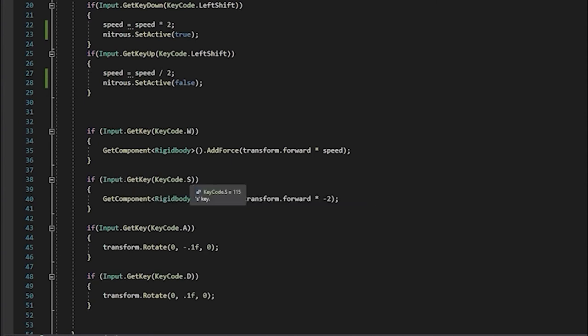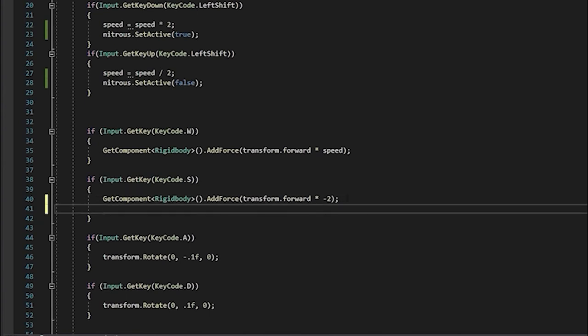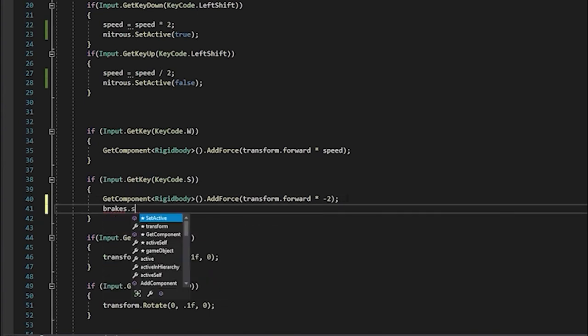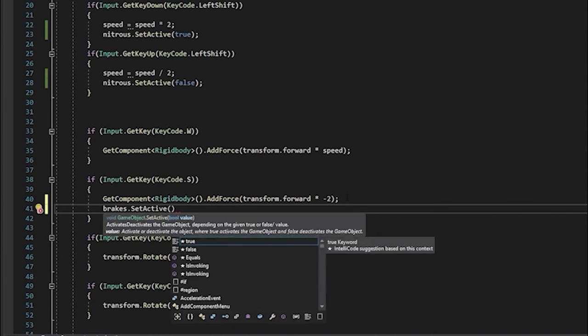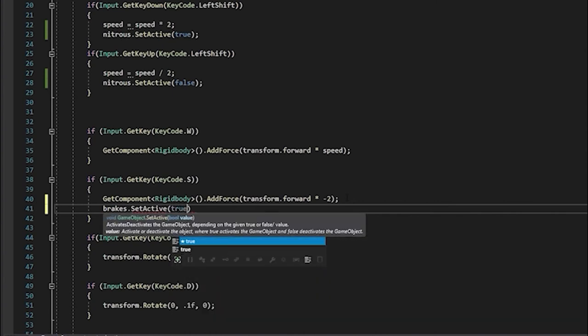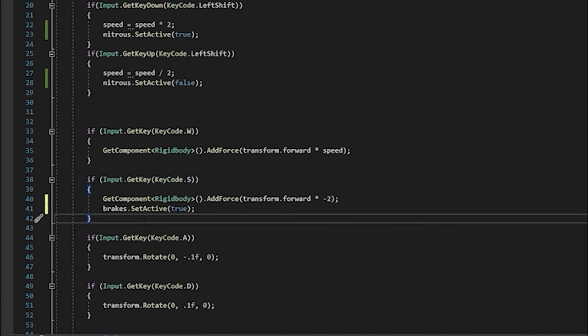We're going to scroll down to see where we have the input, that get key, the key code S. So if we press the S key, that's our brakes, we're going to say brakes.SetActive, open parentheses, true inside the parentheses, and a semicolon at the end.